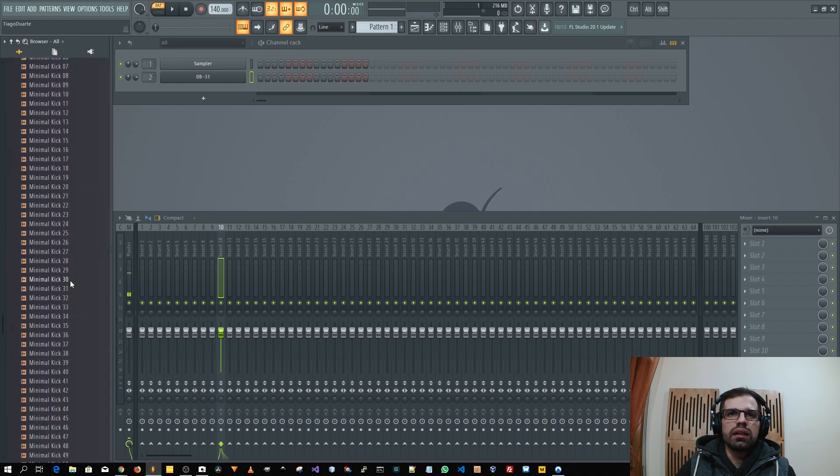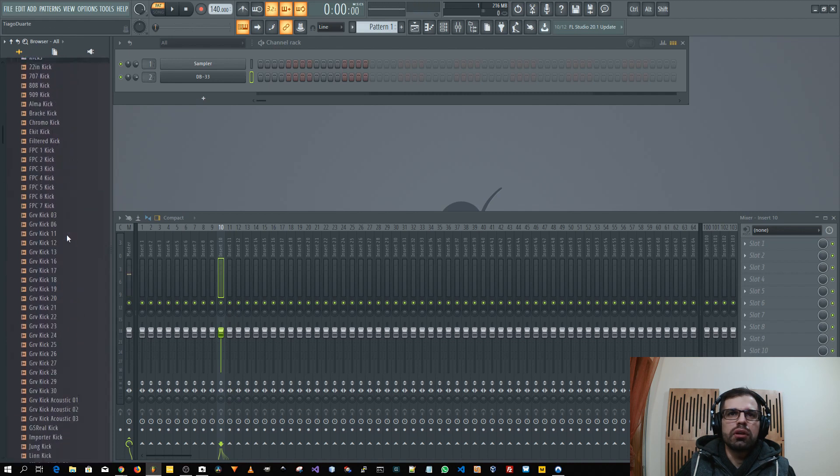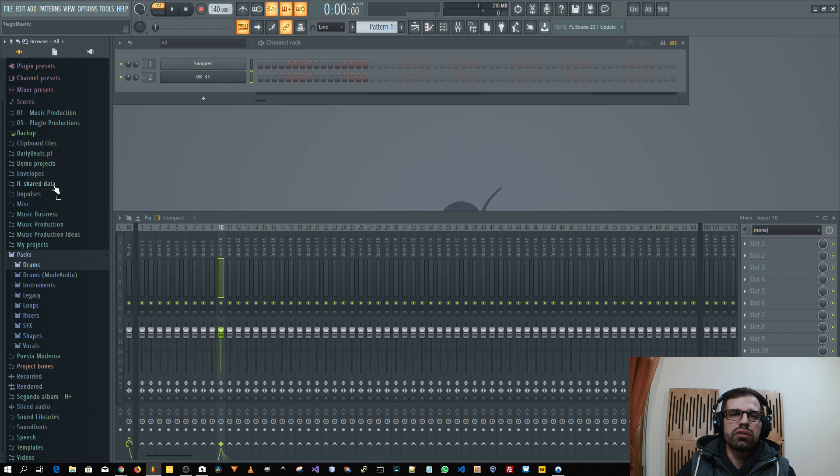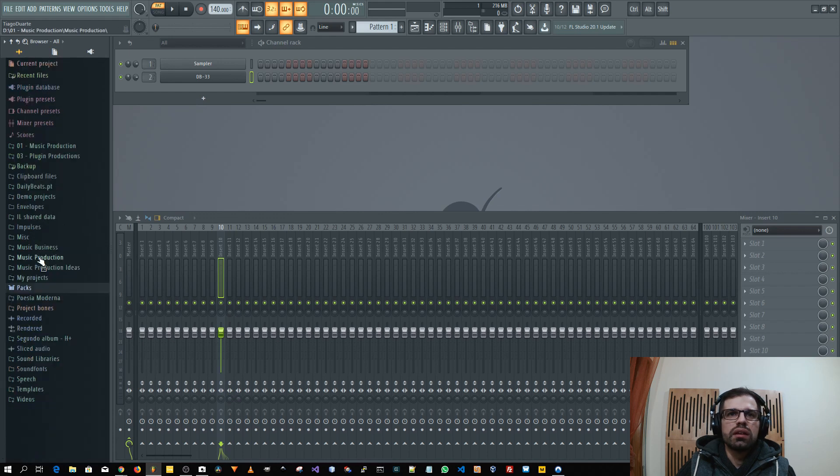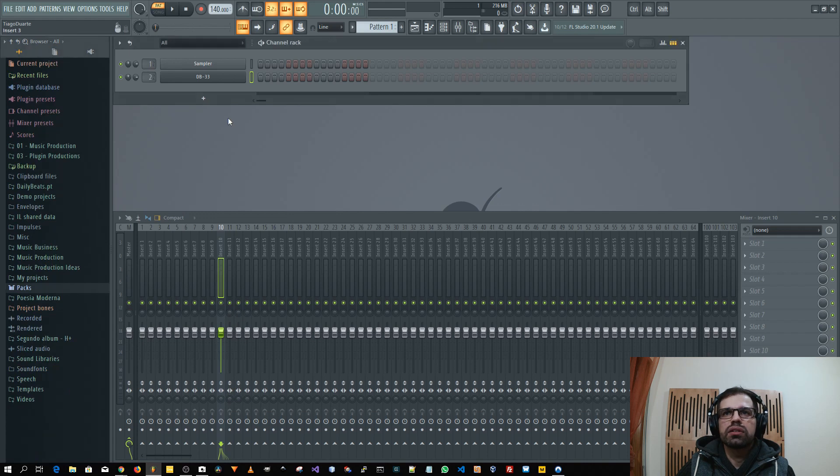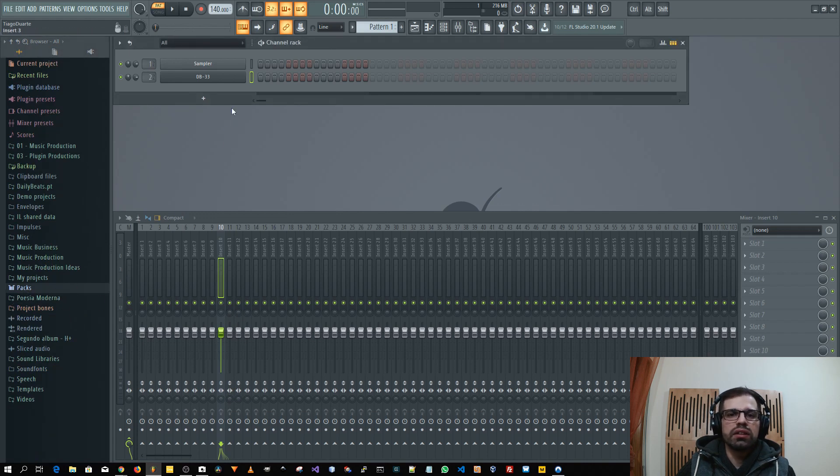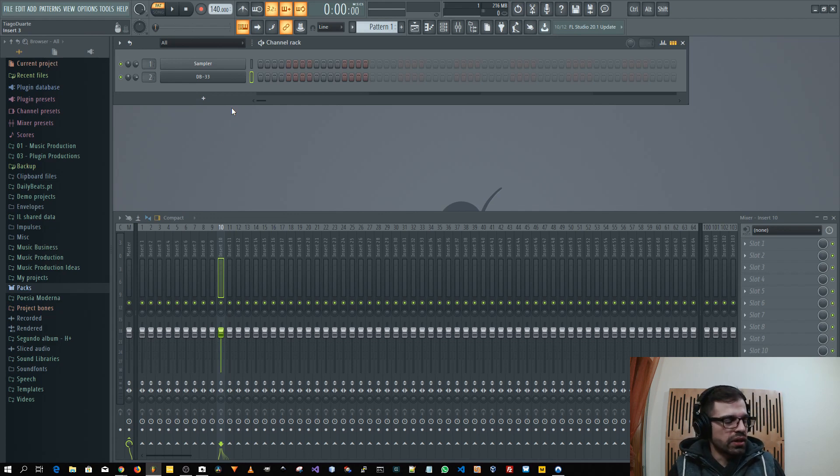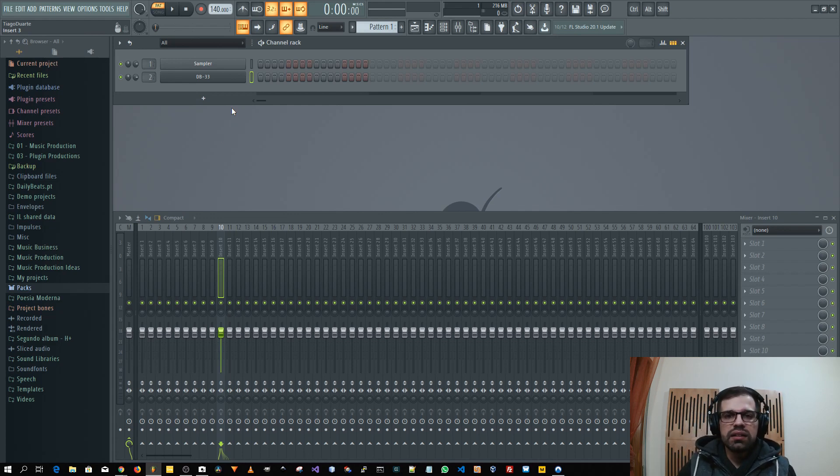They added a couple more sounds which is also quite nice for everyone who is starting and does not have a budget to spend on sample packs or stuff like that. So they can have a little bit more choice when they are making music.